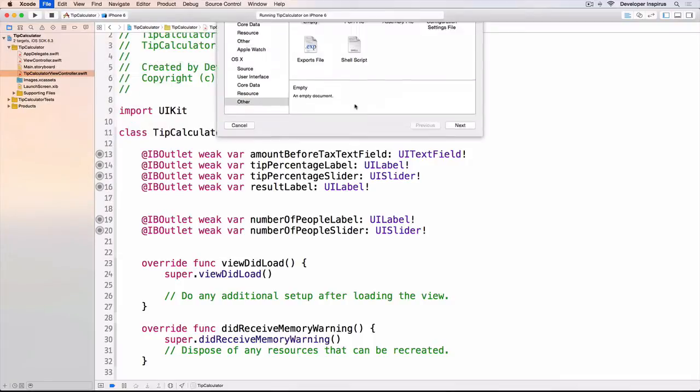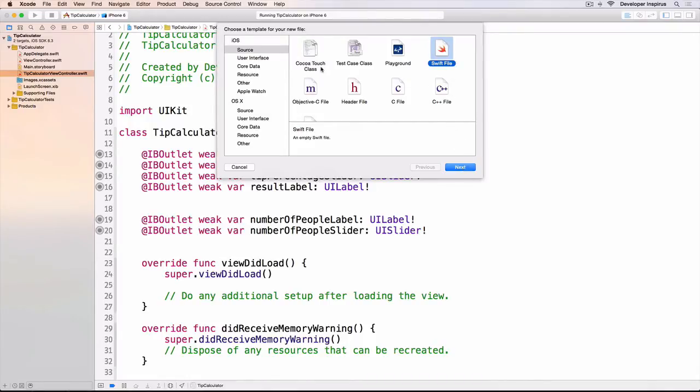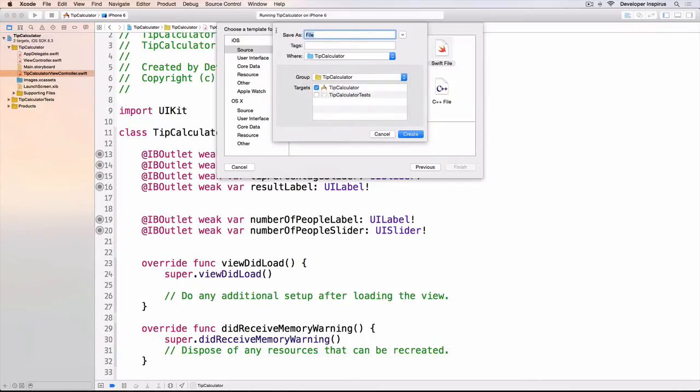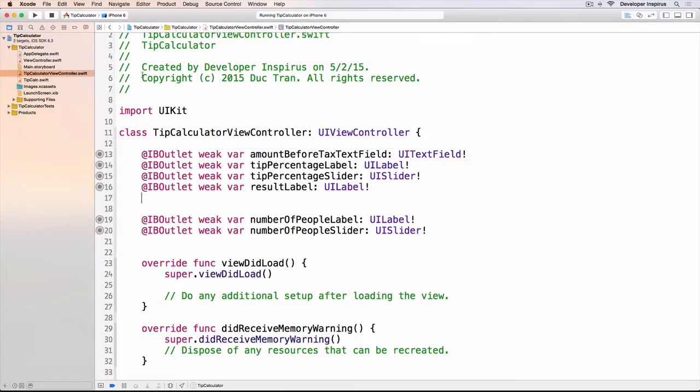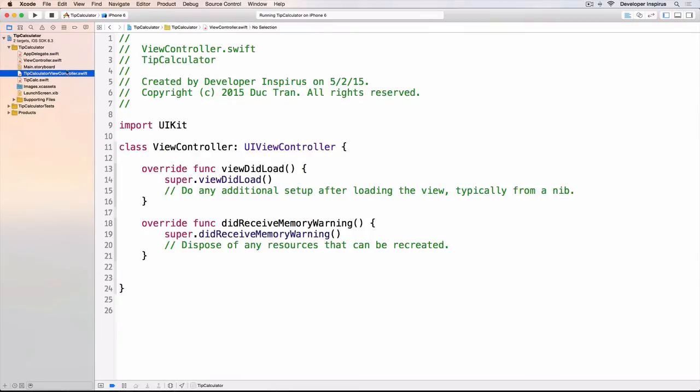I will select Swift file because this doesn't have anything to do with UI so we don't have to use Cocoa Touch class. Cocoa Touch is the framework that powers all kinds of UI for iOS. Now I will name this one TipCalc and create.